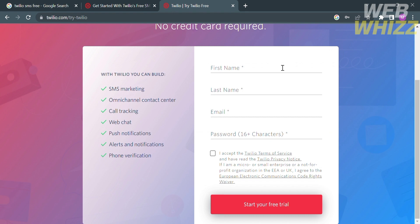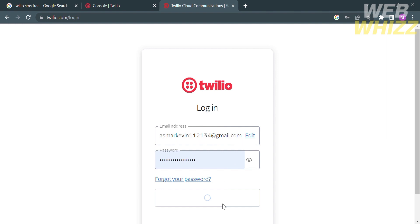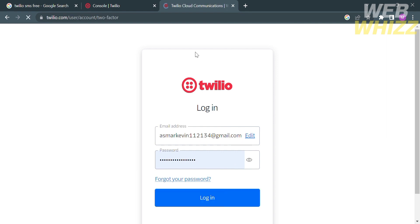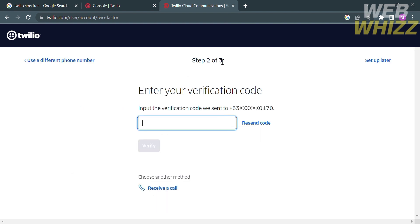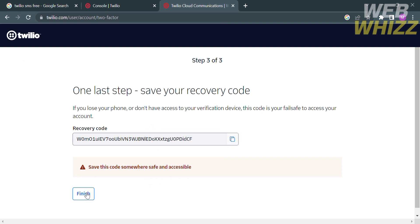You also need to create your own password, which is at least 16 characters. After creating your account, you can proceed by logging in with your email address and password, then click the login button below. You will be directed to a verification page where you need to enter the verification code sent to your mobile number, then click the verify button. One last step is to save your recovery code, which will be helpful if you lose your phone and don't have access to your verification device. Proceed by clicking the finish button.